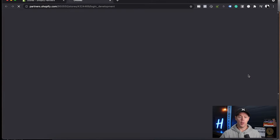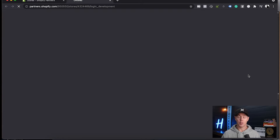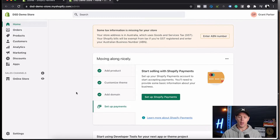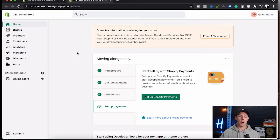When you first log into the back end of Shopify, you'll end up on what's called the home screen. There's not really a lot that goes on in the home screen to be honest. It's sort of just giving you a few ideas of what you need to do to move along with Shopify. But what I really want to do is explain what you're looking at when you first land here.